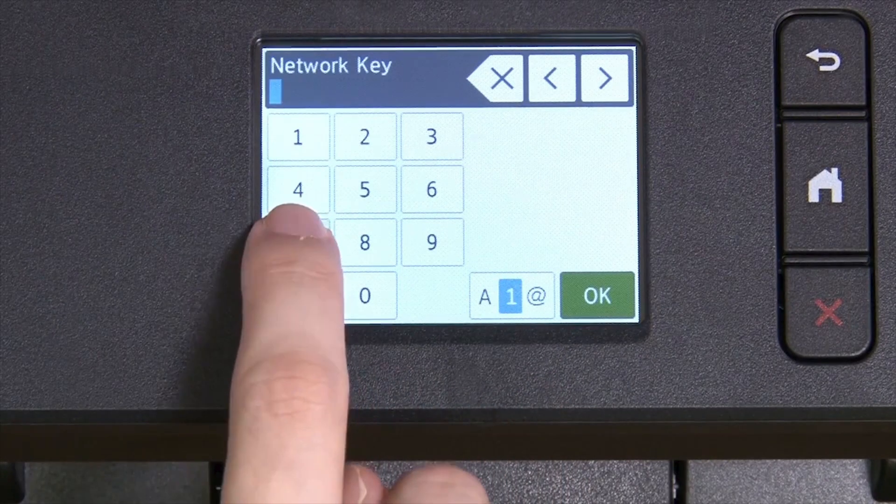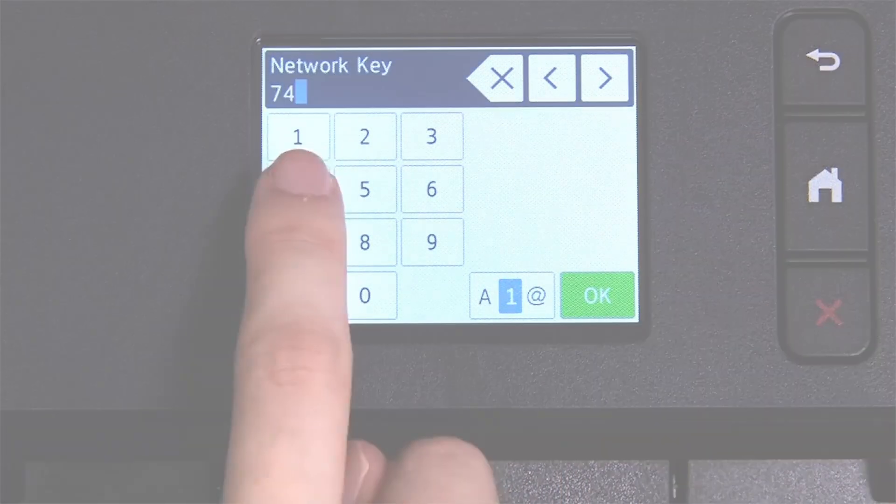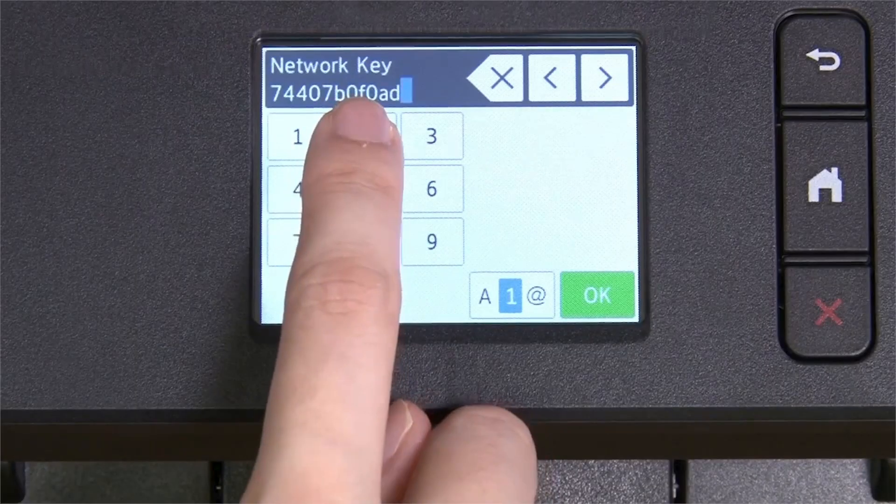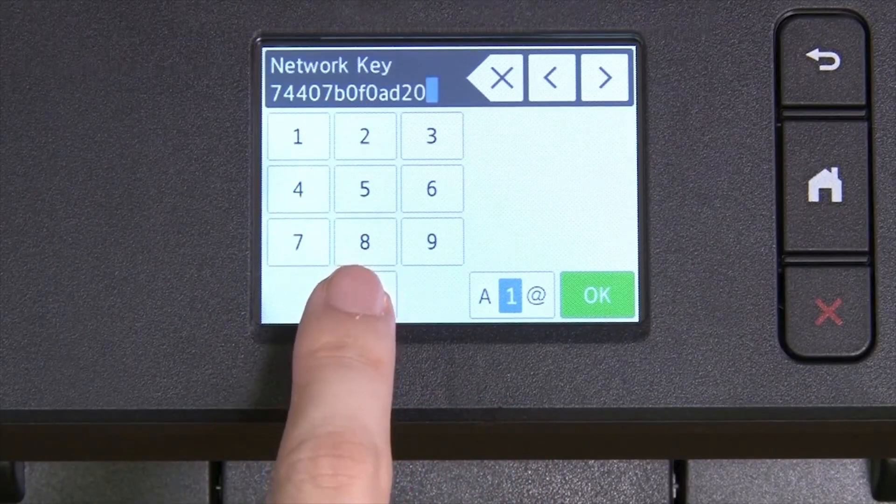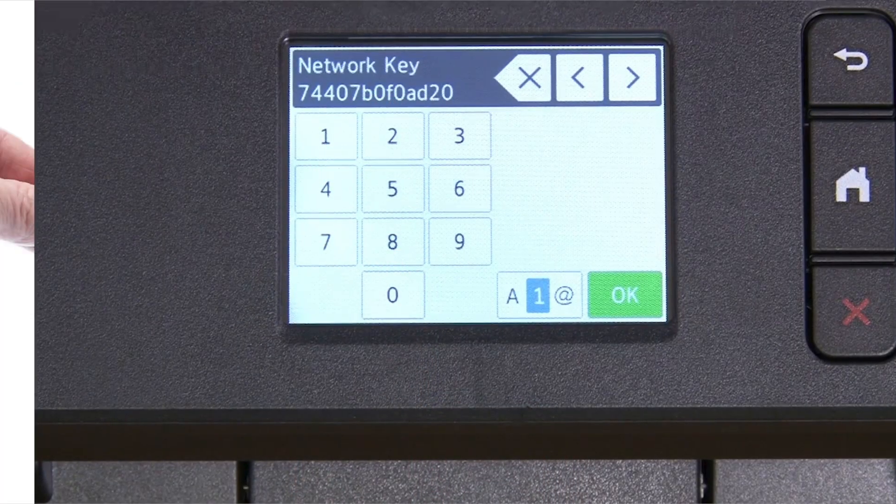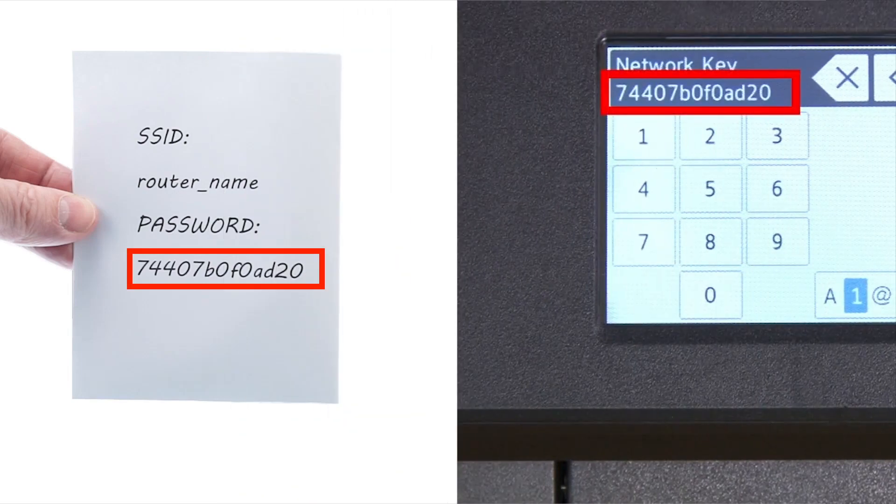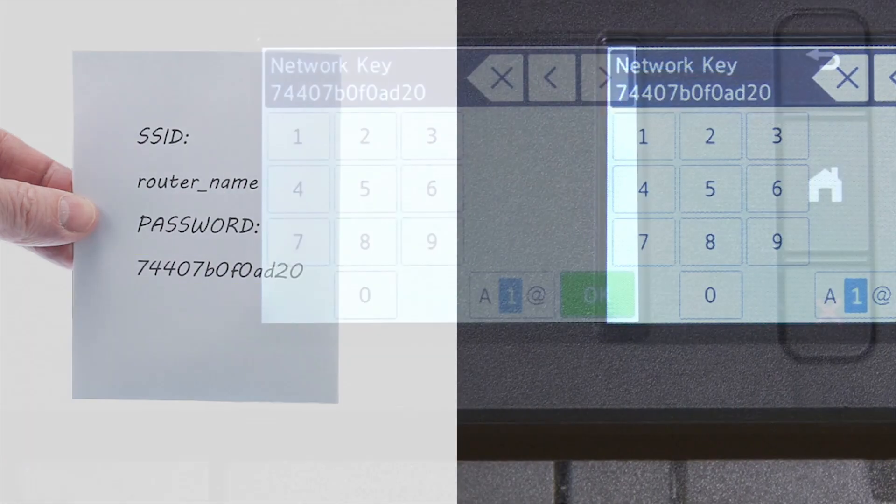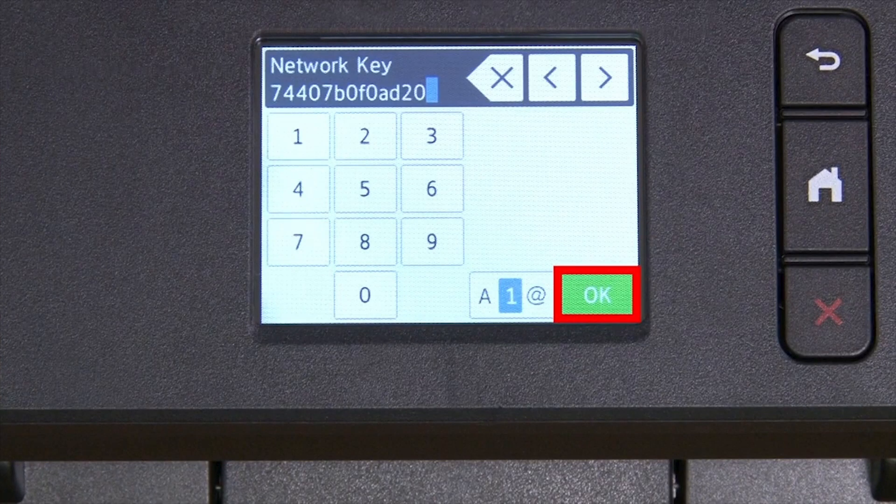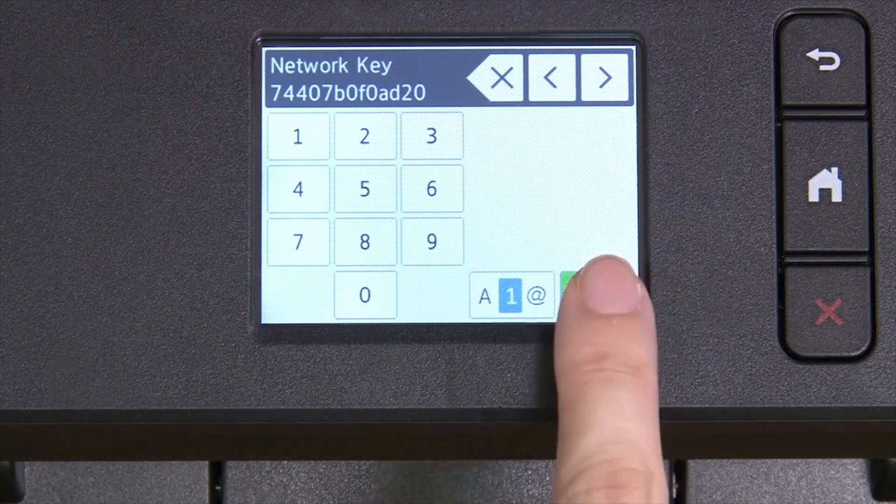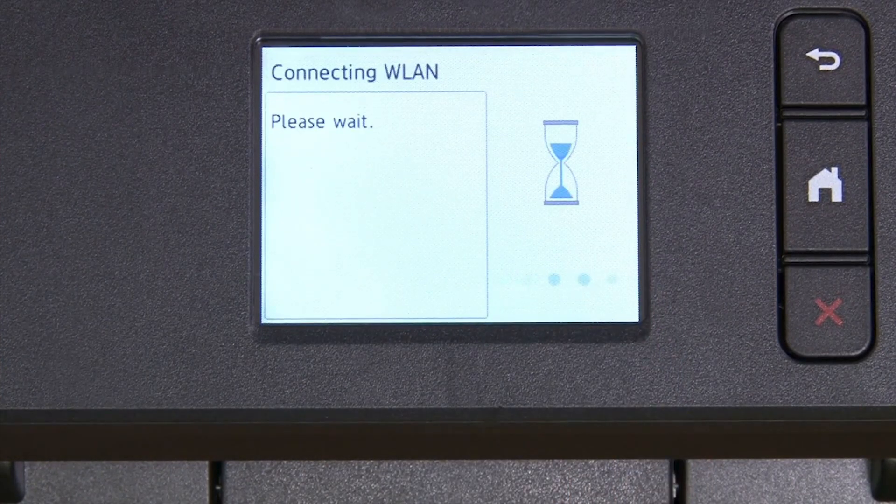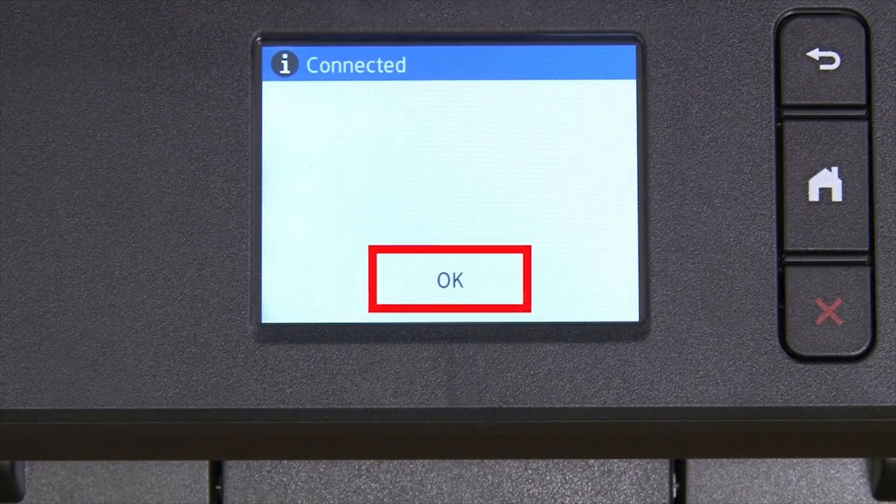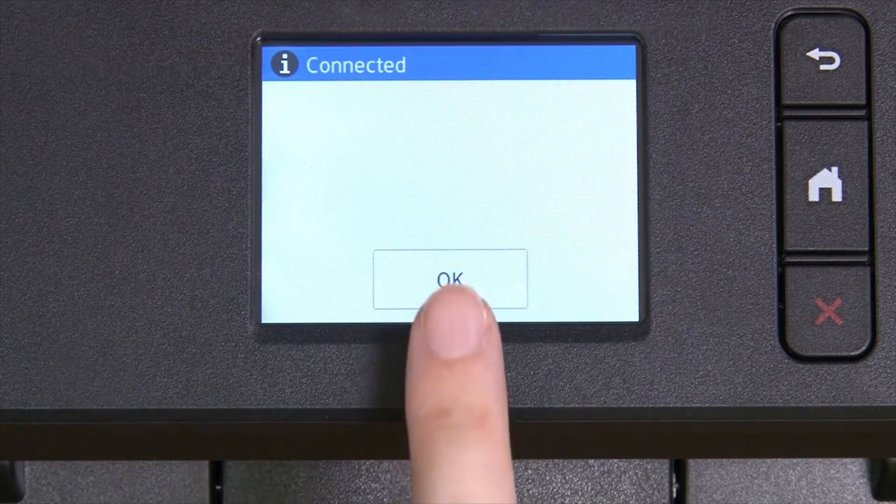Enter your network key using the touch screen. Confirm that your network key is correct and press OK. Once the wireless connection is made, press OK.